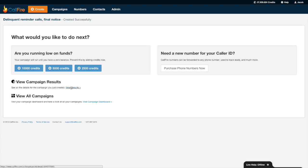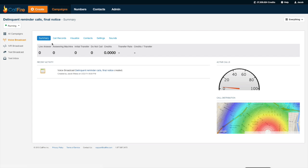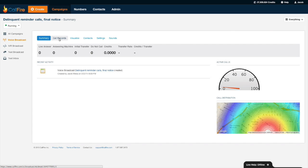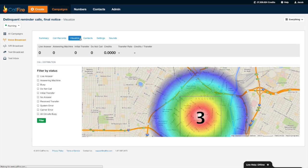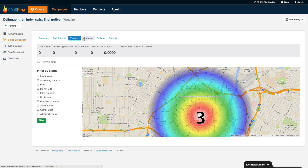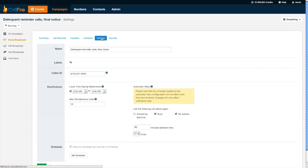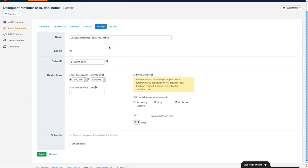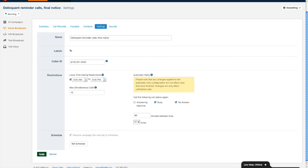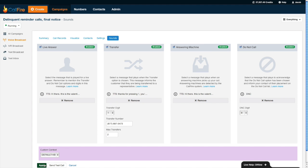There you go, and those calls are going out. So if I go to the call records tab I can see what's happening in each of my calls. With the visualize tab I can see a heat map to see where my calls are going. With the contacts tab I can upload more contacts on the fly. Go to the settings tab I can also change my settings on the fly as well. Anytime you change the settings always make sure that you press the green apply button to make sure they're preserved. I also can swap out these sound files on the fly too, again always making sure I press the green apply button.